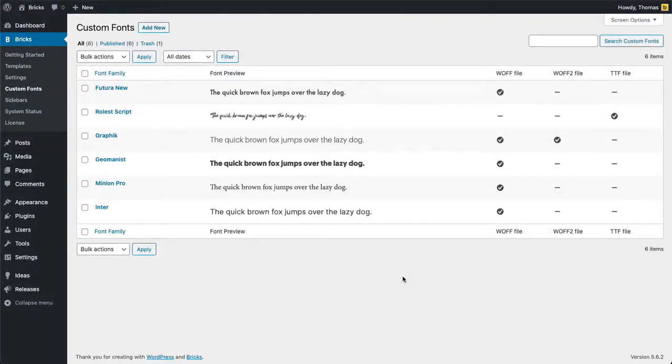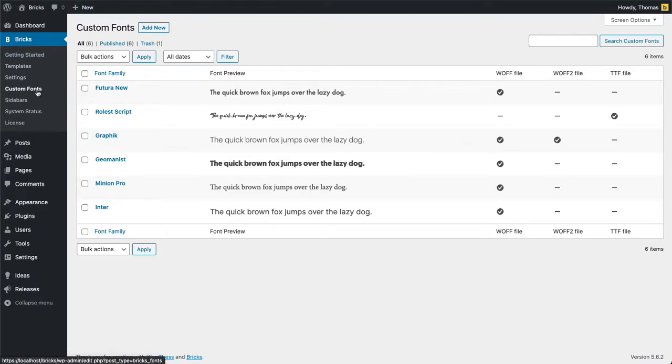On how to create and upload your own custom fonts with Bricks. In your WordPress dashboard all you need to do is go to Bricks and then custom fonts. This is a custom post type so the interface should look familiar to you.